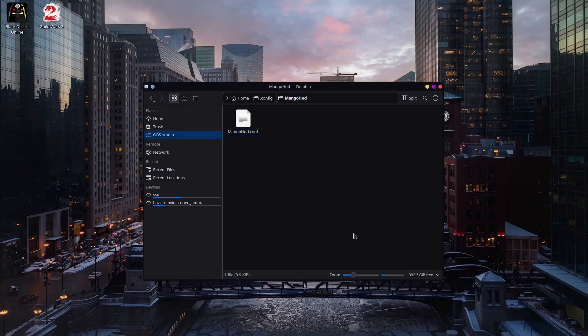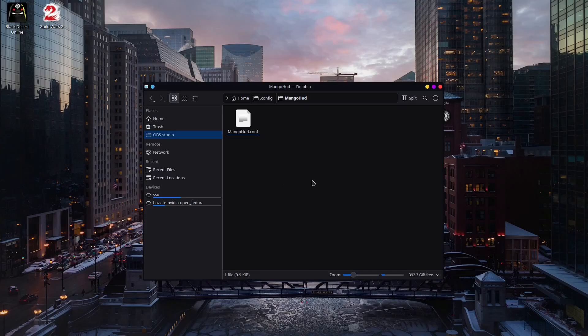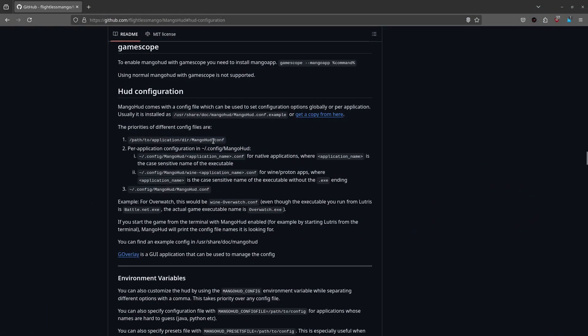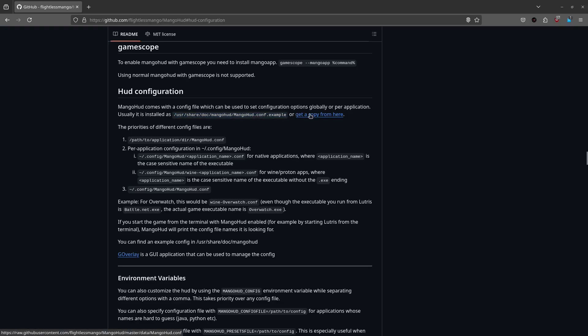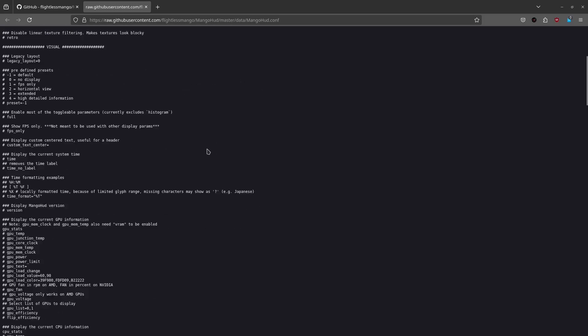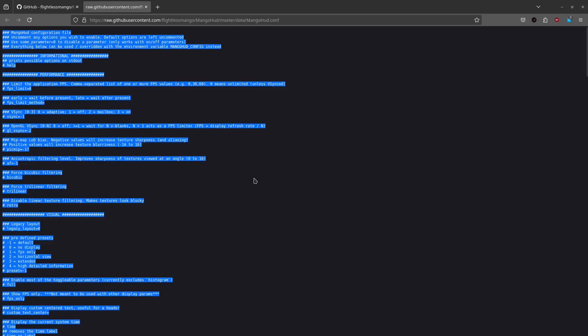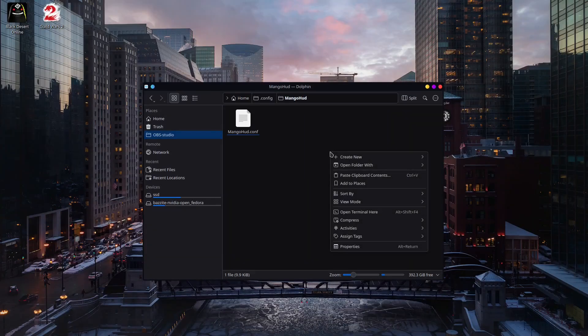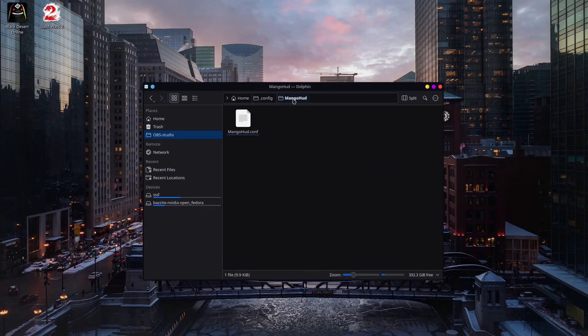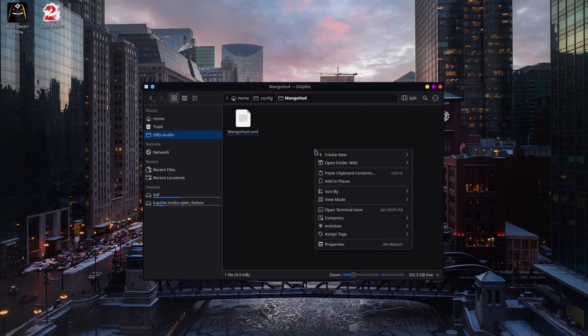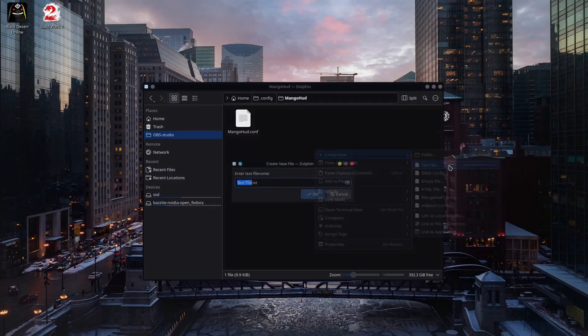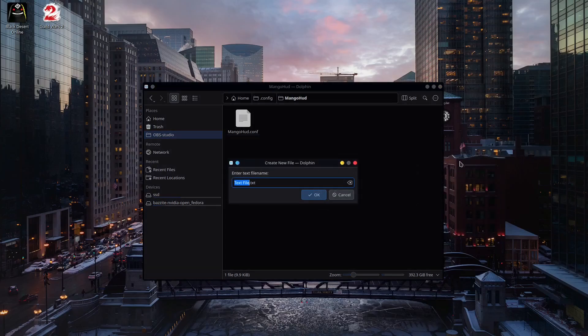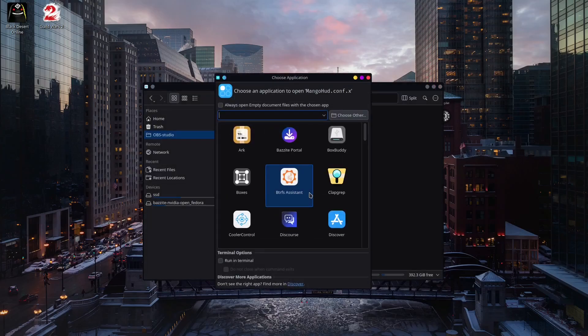OK. If for some reason you cannot find where your example file is back in the user share doc folder, you can go back to the GitHub page right here. Navigate to the HUD. Navigate to the HUD configuration. This is again where you should find it. But if you still can't find it, there is a copy here. Just open it. And this is the file that you need. All you have to do now is just Ctrl A to select everything. Ctrl C to copy it. Go back to the .config.mangohud folder. Create new text file. Name it mangohud.conf.